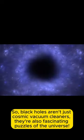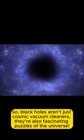So, black holes aren't just cosmic vacuum cleaners, they're also fascinating puzzles of the universe.